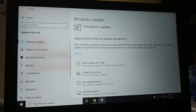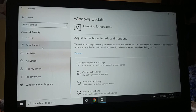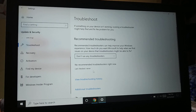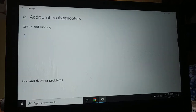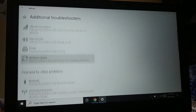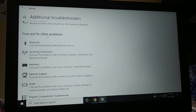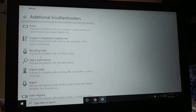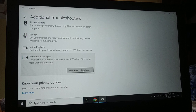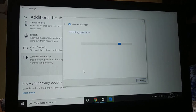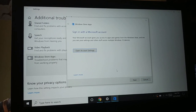The second thing you're going to try is go to Troubleshoot in the same Update and Security section. Look somewhere on this page — if you do not find it, here is Additional Troubleshooters. You can see all these different apps to fix. Find and fix other problems — here is Windows Store App, click on it.